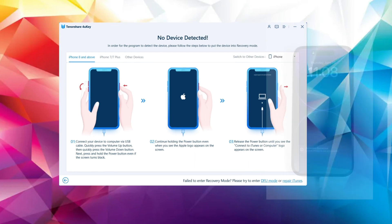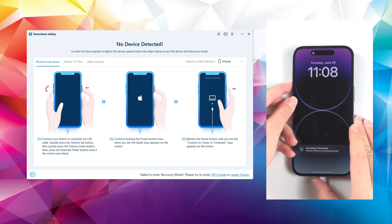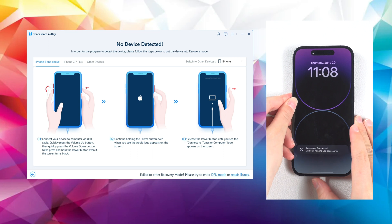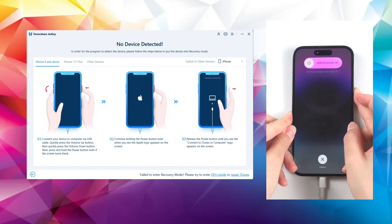To unlock your phone without the passcode, follow the device-specific instructions mentioned on the screen and put your iPhone into recovery mode accordingly.